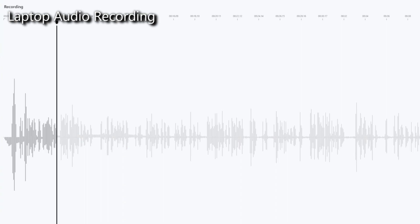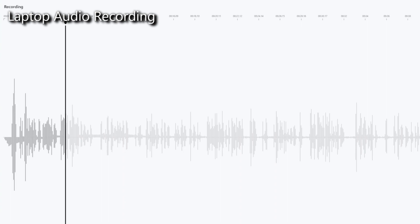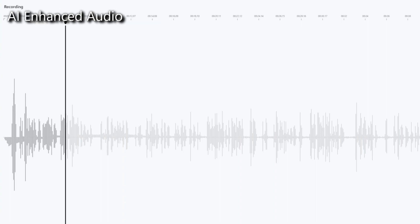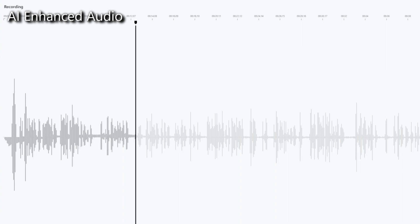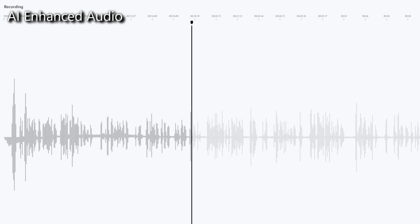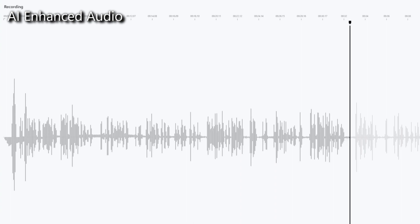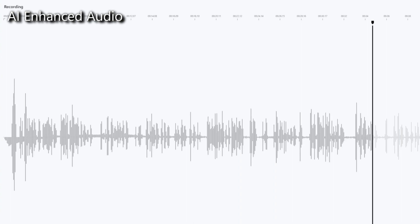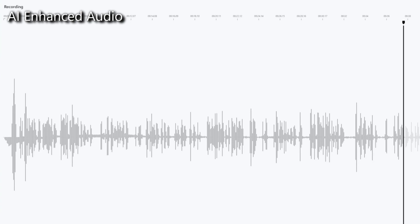Hi guys, this is Joe from Techie Lobang. I am now using a normal recorder on my laptop to record this speech because I'm going to use the Adobe podcast tool to test out the enhancement. For the podcast feature, you need to be in MP3. That's why I had to re-record the previous speech because I recorded it in .M4A format, which is not supported. So right now let's hear the result.